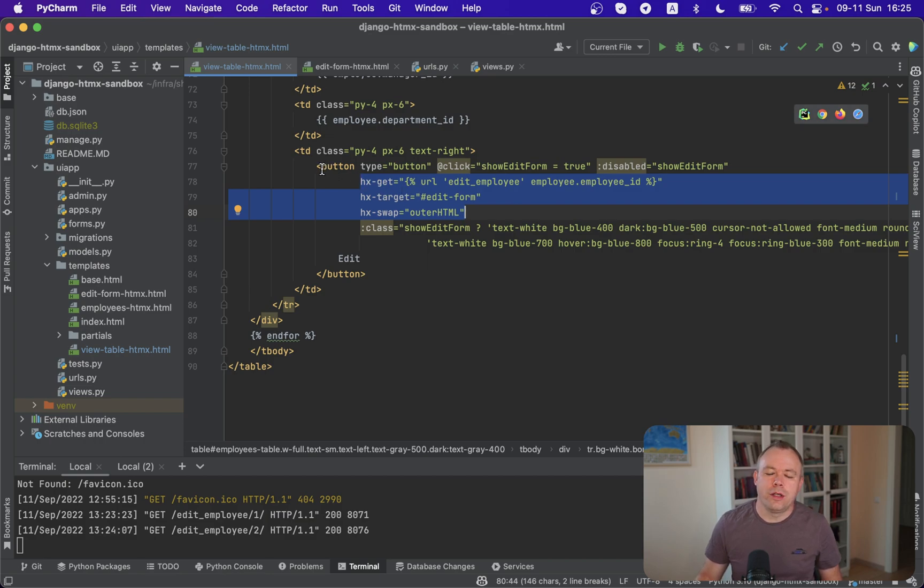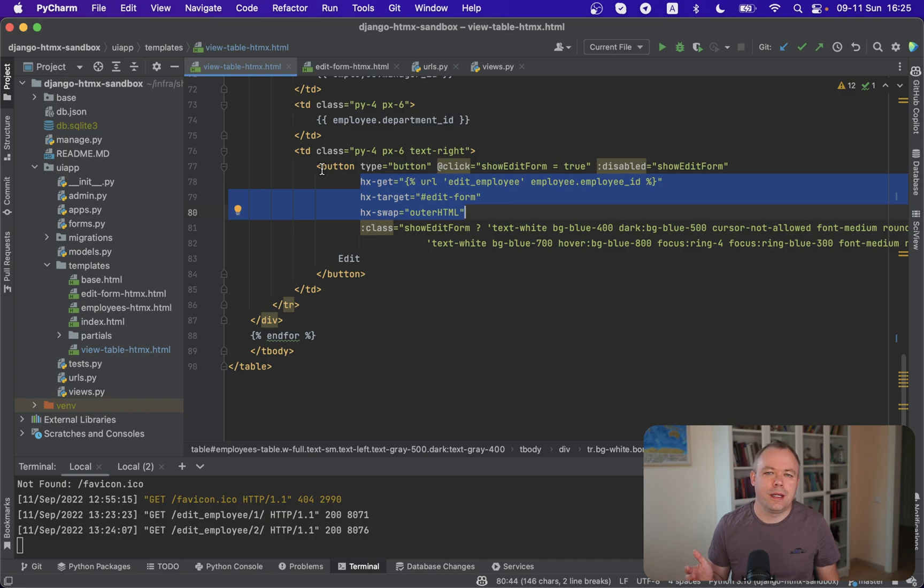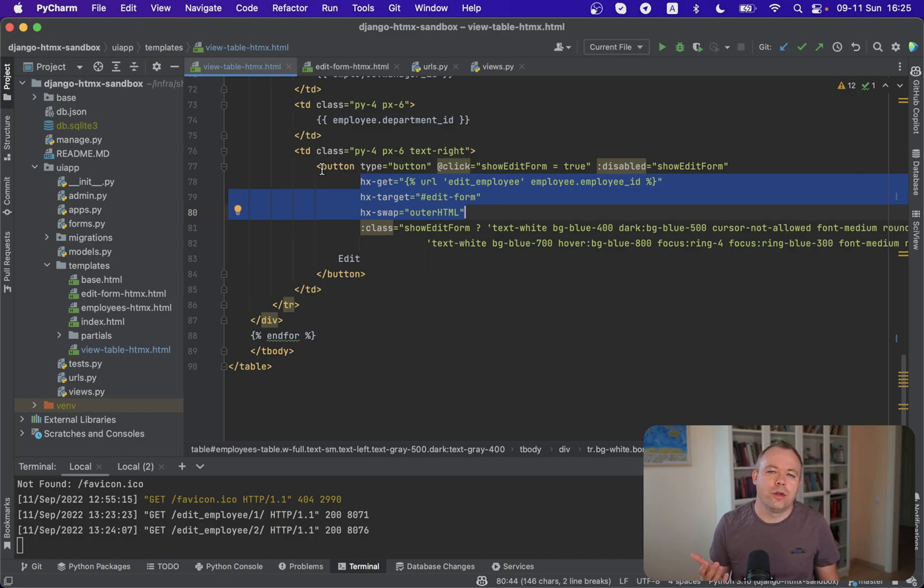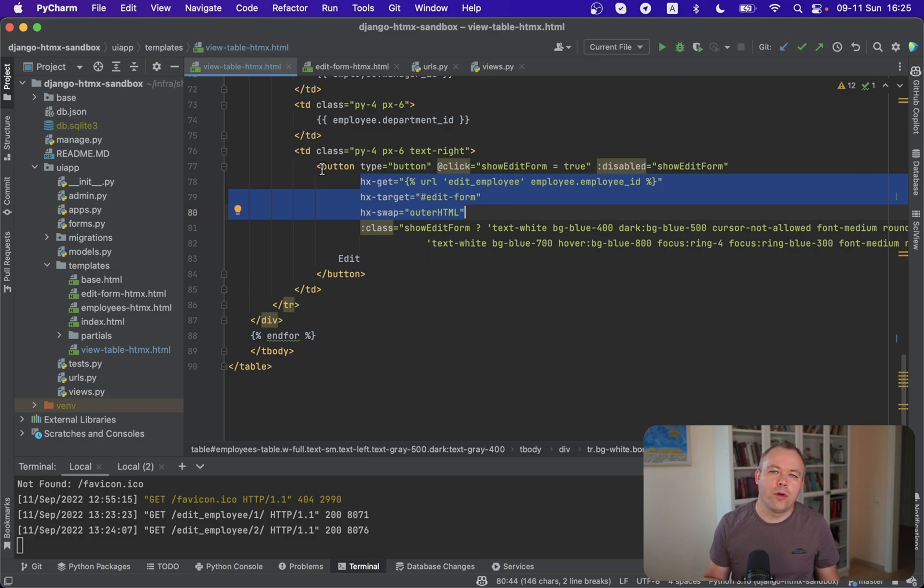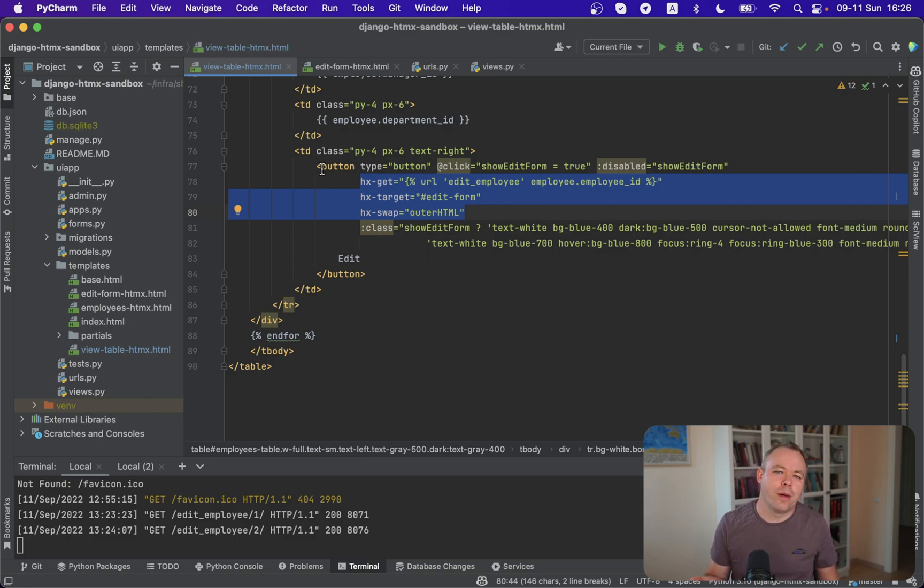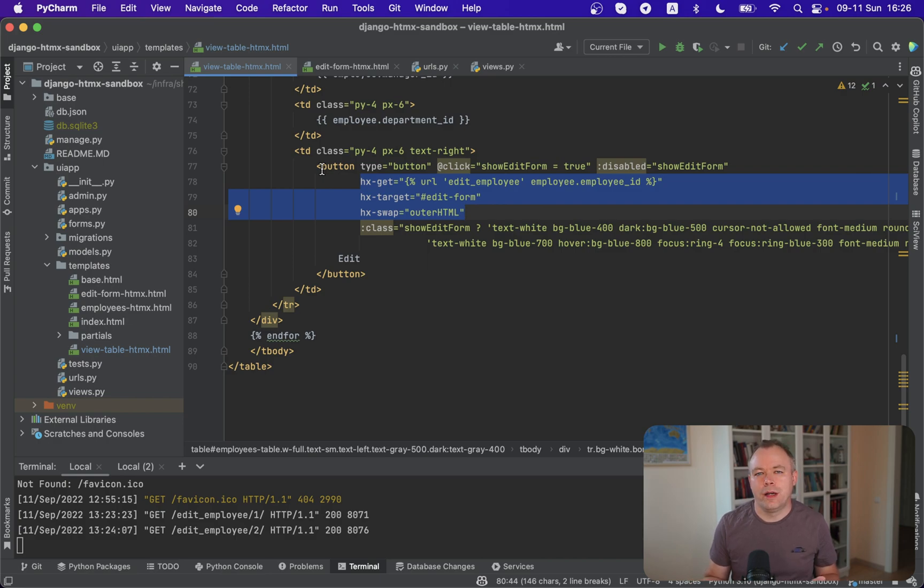And you see, we don't need to define any listeners, any events for this button in JavaScript. The main advantage of HTMX is that you can, in a very simple way like that, define a property for the HTML tag like a button, and you can execute partial request directly from the button without writing any event or listener logic in JavaScript.